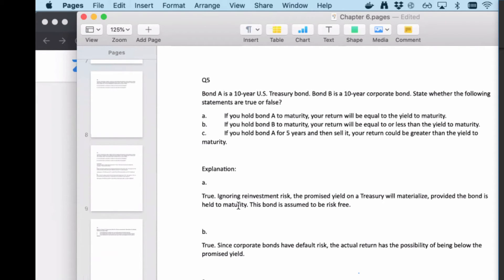Statement B is also true: corporate bonds carry default risk, so the actual return has a possibility of being below the promised yield. If the company can only pay back 80% of face value, the realized yield to maturity will be lower than the promised yield. Statement C is also true: if interest rates fall, the bond price rises and your return can be higher than the yield to maturity if you sell early. Selling before maturity means your return can be either higher or lower depending on interest rates.